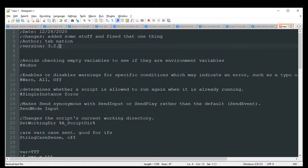Now a few things that can help you with your scripts. You always want to have these settings at the start of your script so they are applied right away versus waiting for a function to be called. The first one is NoEnv. This avoids checking empty variables to see if they are environmental variables, which can help your script be a little bit faster, especially once it starts getting a lot larger.